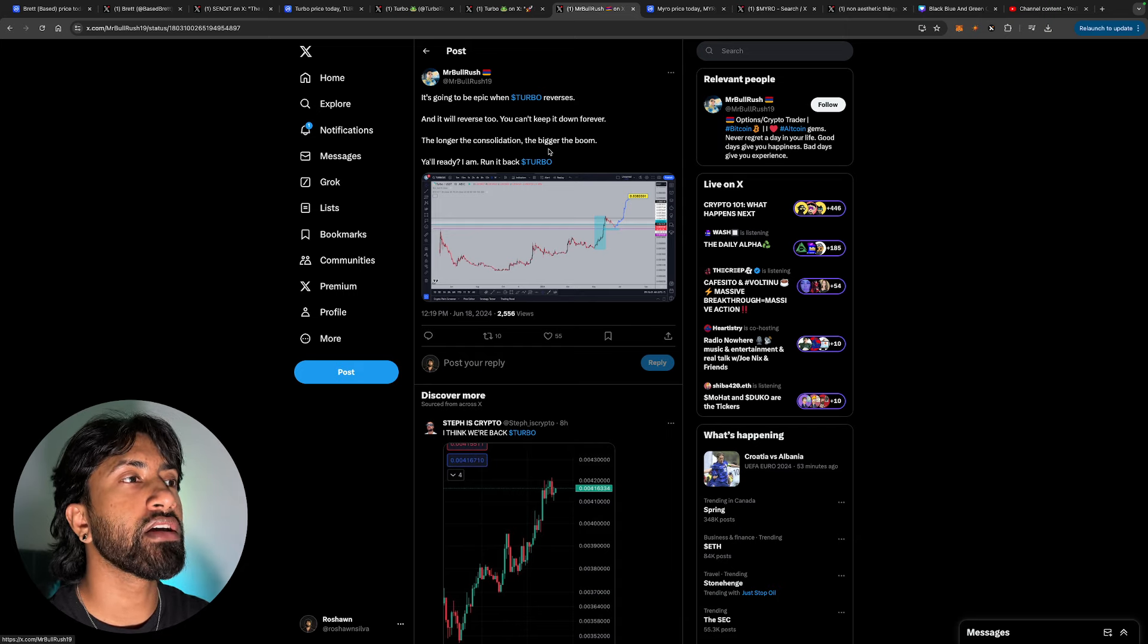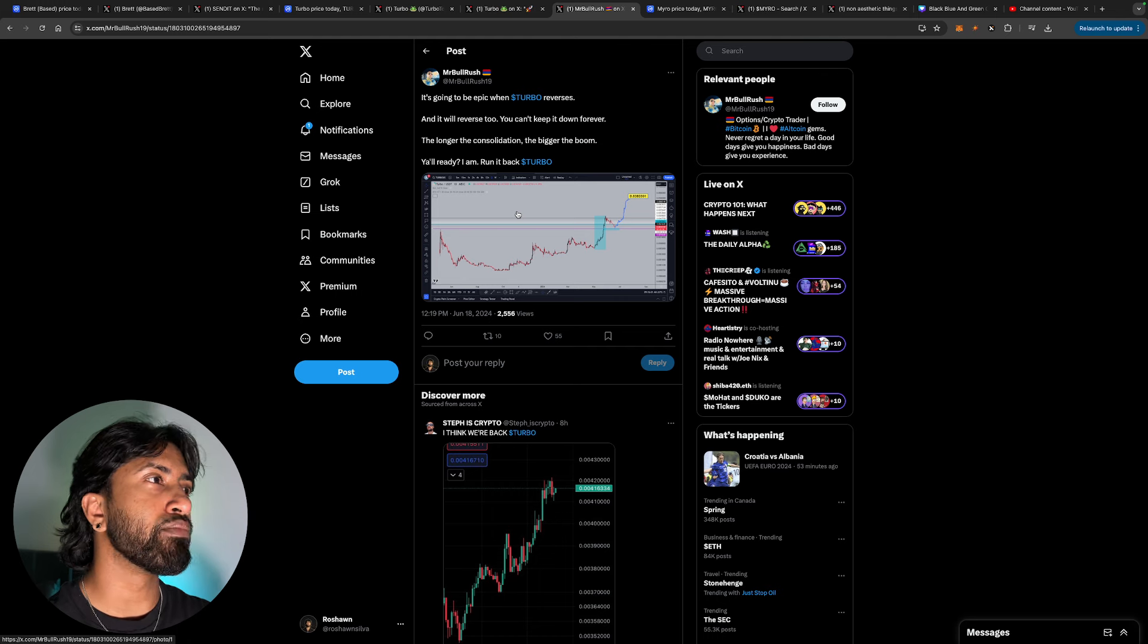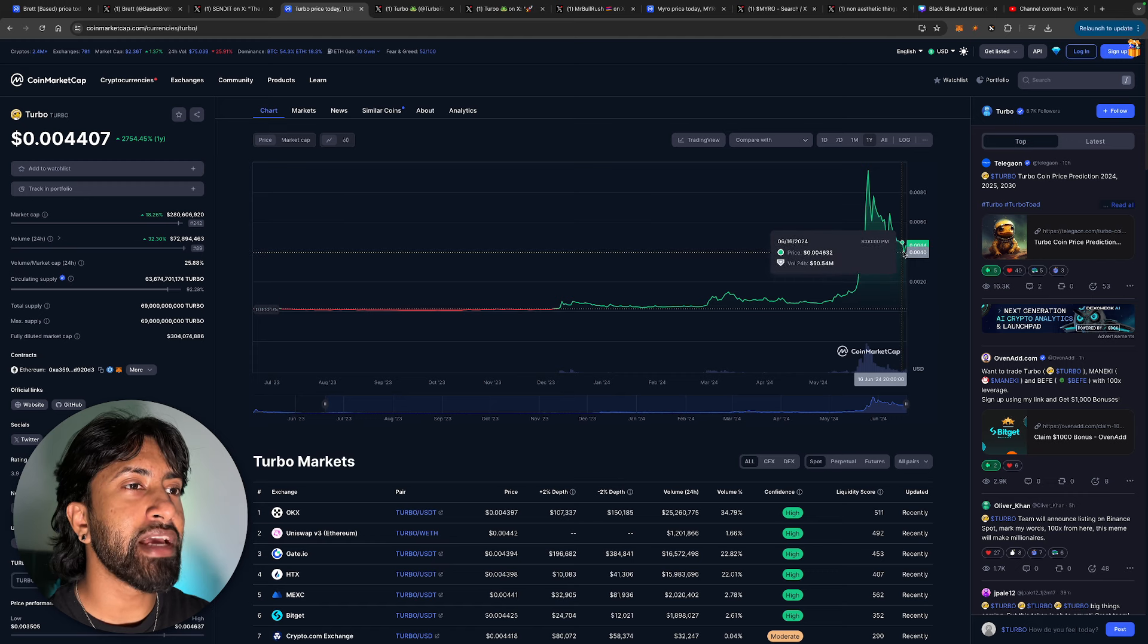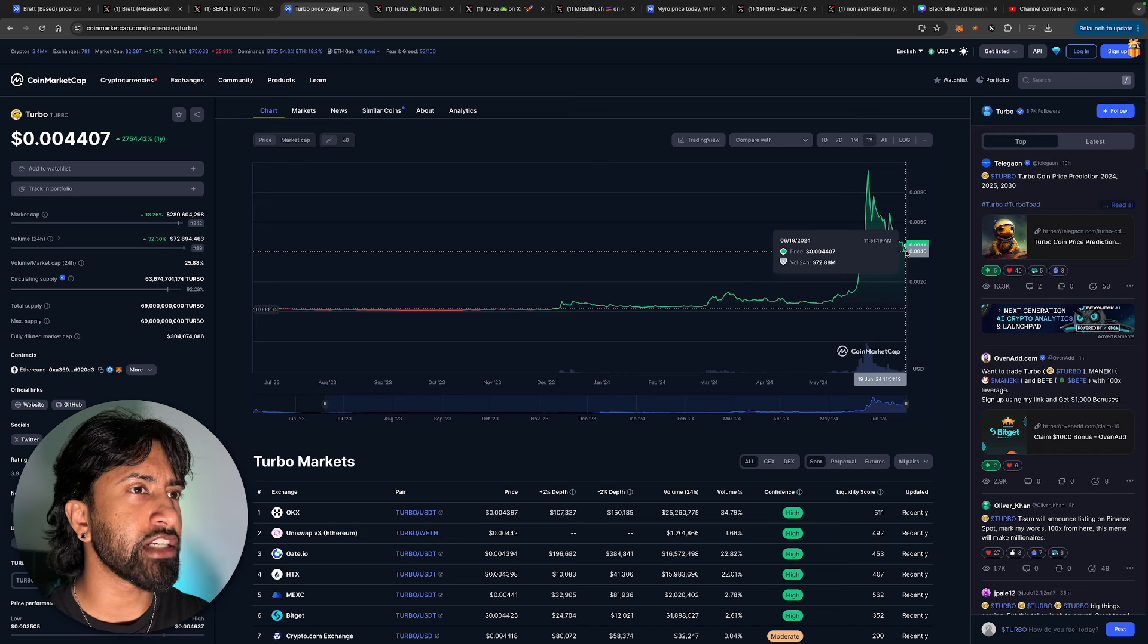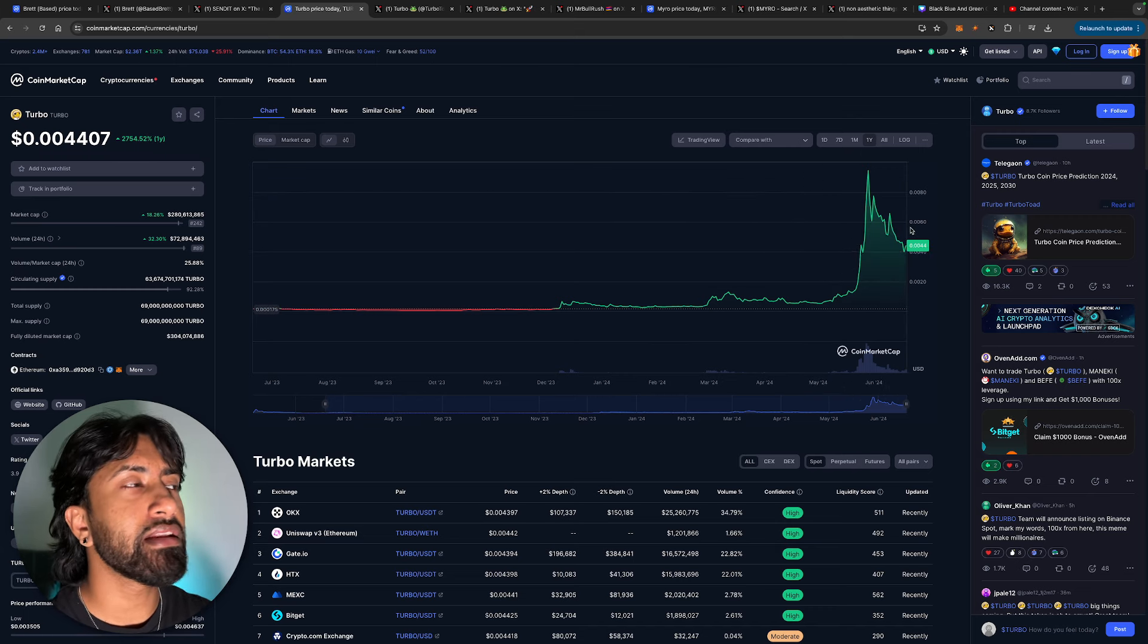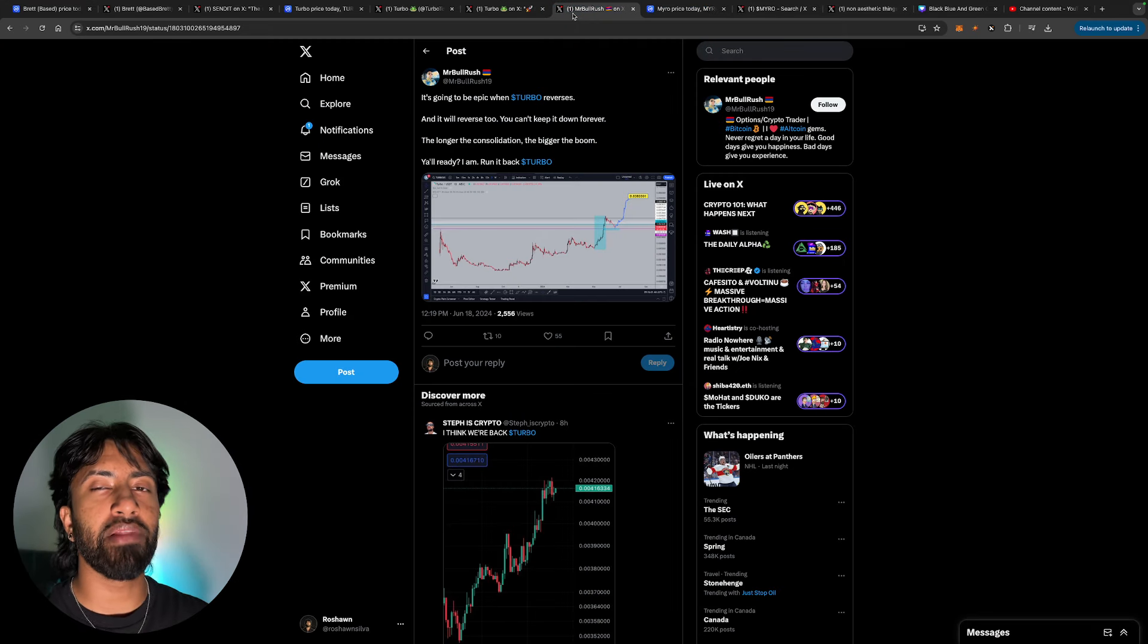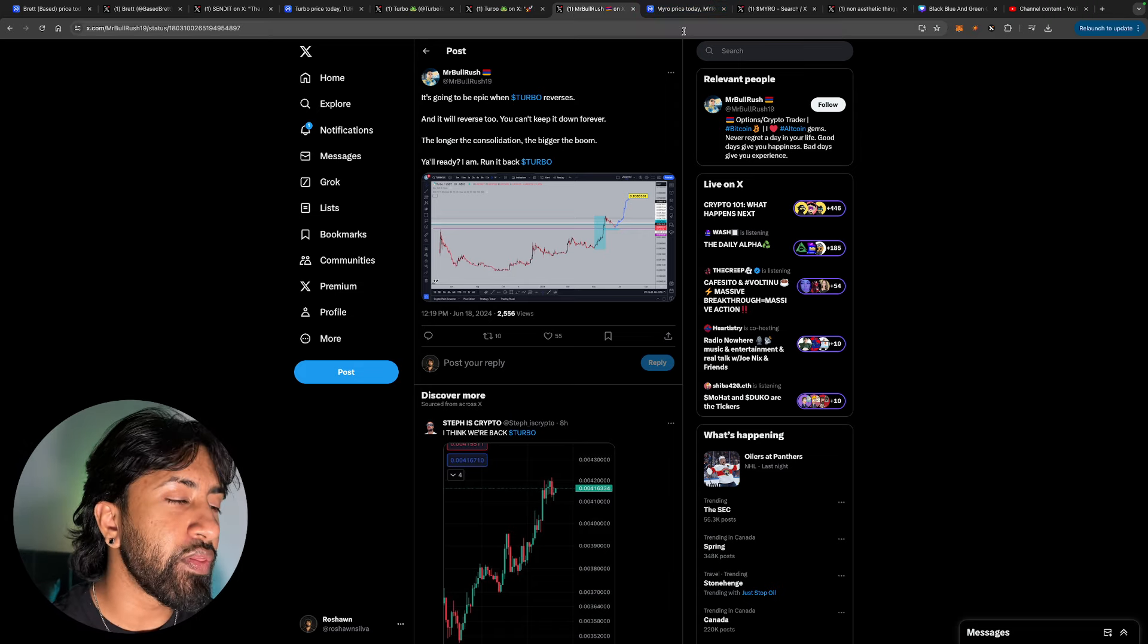The longer the consolidation, the bigger the bounce. Honestly, it gives me signs of what Base Brett did. Let me just show you guys. So this is basically what happened to Base Brett. There was a bunch of FUD. And the crazy part is Turbo, there's no FUD that even came out. It was just price action moving down because the entire market is moving down. And then it basically acted as a spring and it bounced the price upward. So I think that we're going to see a spring come into play here. And it's going to push the price of Turbo super, super high.